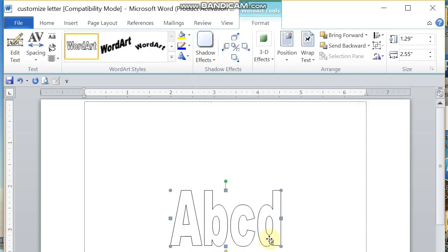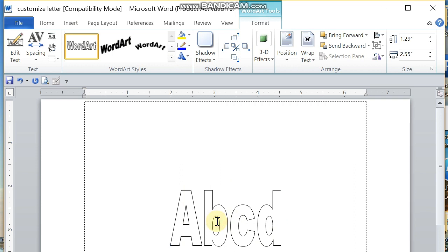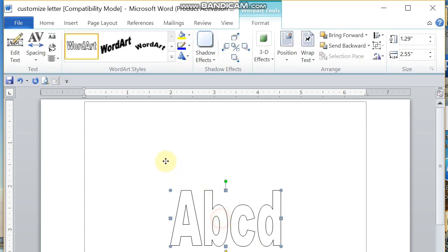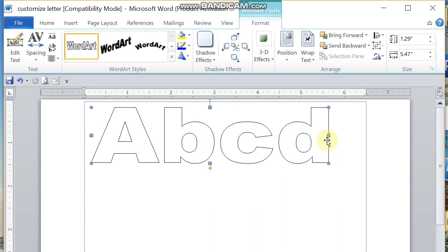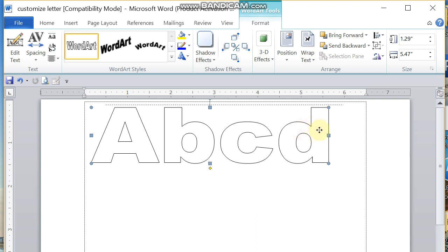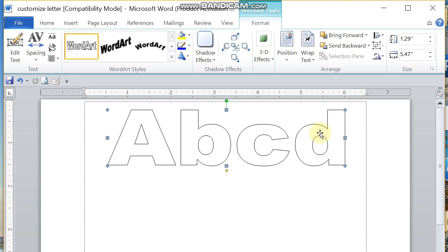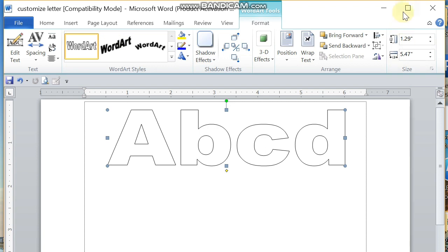We have here now, we can reposition our text. Go to the shape and then drag it to your desired area. Place it there. Next, go to Format.